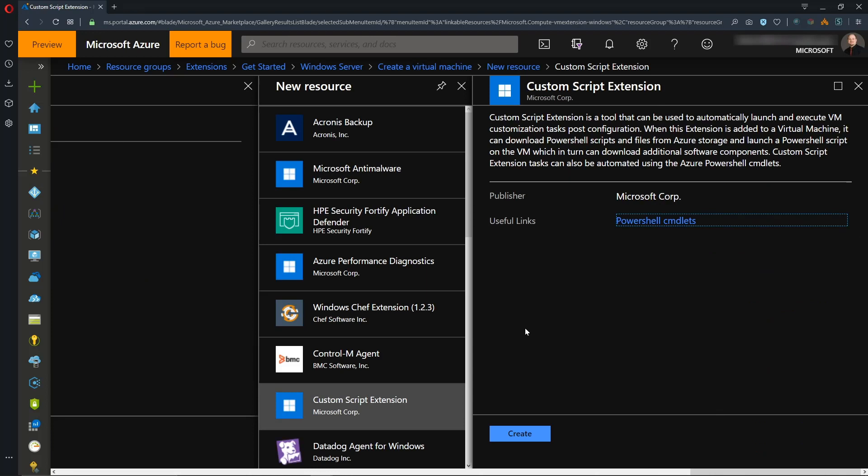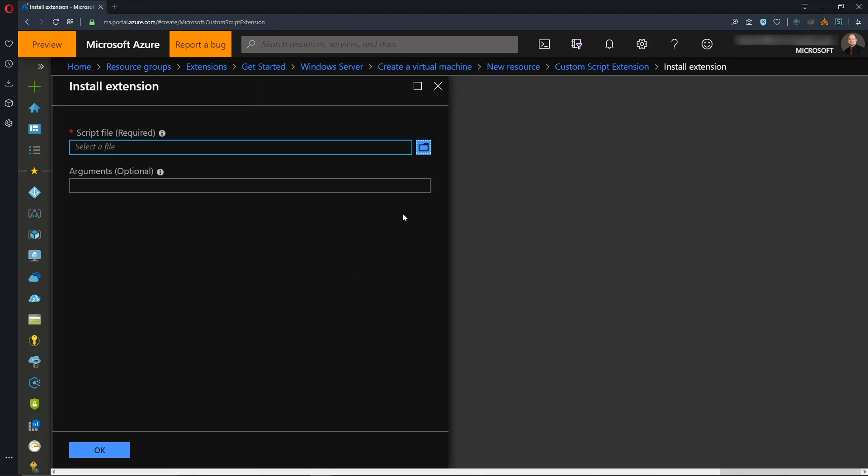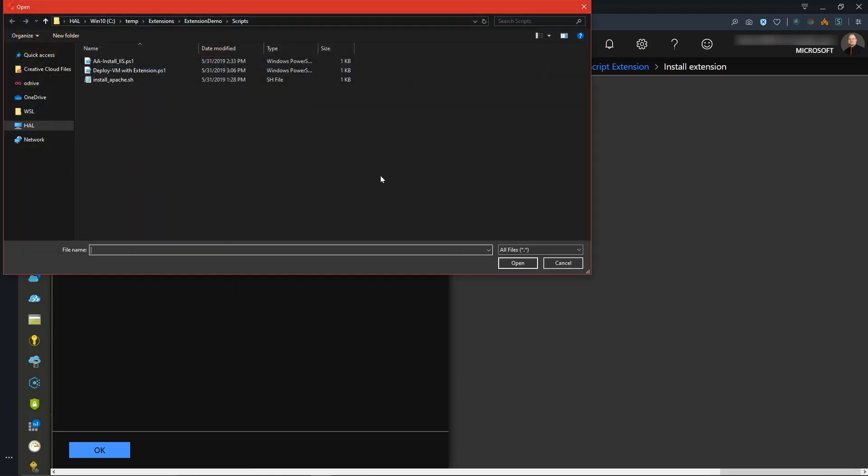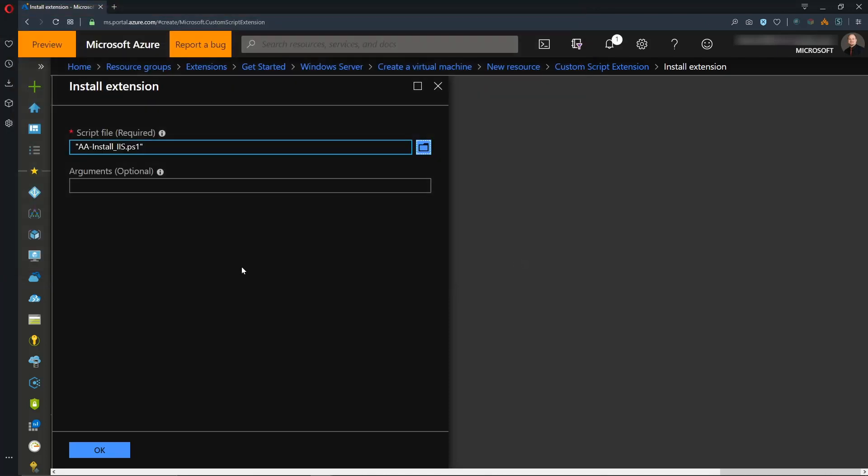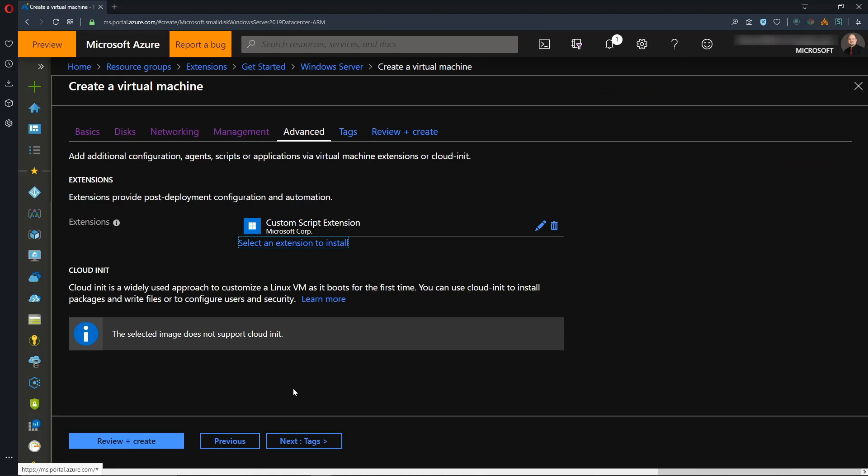So let's select that, so we'll hit Create. And now it wants to know where our file is located. So I'm going to hit our blue File button here, and I will choose that same PowerShell script we were looking at, IIS Install. And now it wants to know if there are any arguments. So the arguments depend completely on the PowerShell script that you're running, or Batch Script, or whatever else it is. And in this case, I don't really have any, so I'm just going to leave that blank, and we'll hit OK. So it's really that simple.